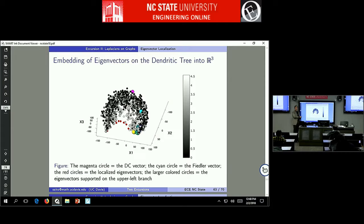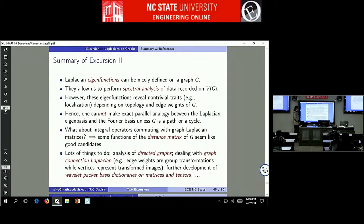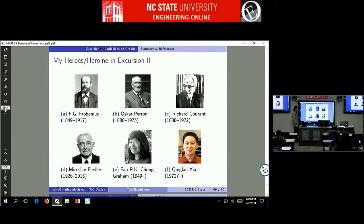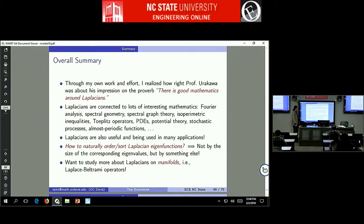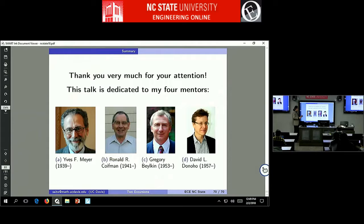There are still a lot of things to do, but the natural eigenvectors of the Laplacian should be useful for all sorts of data analysis. I would like to thank my four mentors who have been a great source of inspiration for a long time. Thank you very much.